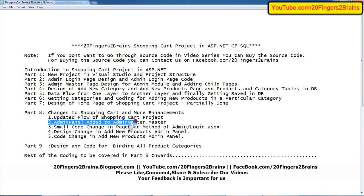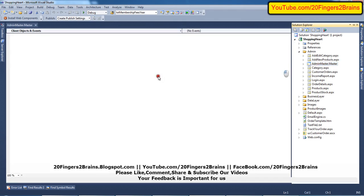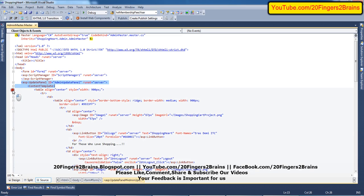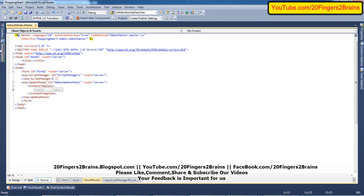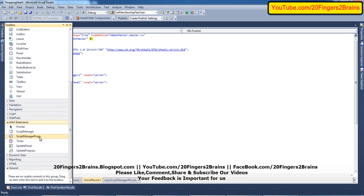The next part is adding an UpdatePanel to the admin master page. The admin master page and its entire design have been discussed in previous videos. What we have done now is added an UpdatePanel — named 'admin update panel' — so that all refreshes on the admin side are restricted. The existing table was included inside this UpdatePanel. To make the UpdatePanel effective, we also need to add a ScriptManager, which is taken from the Ajax Extensions in the toolbox.